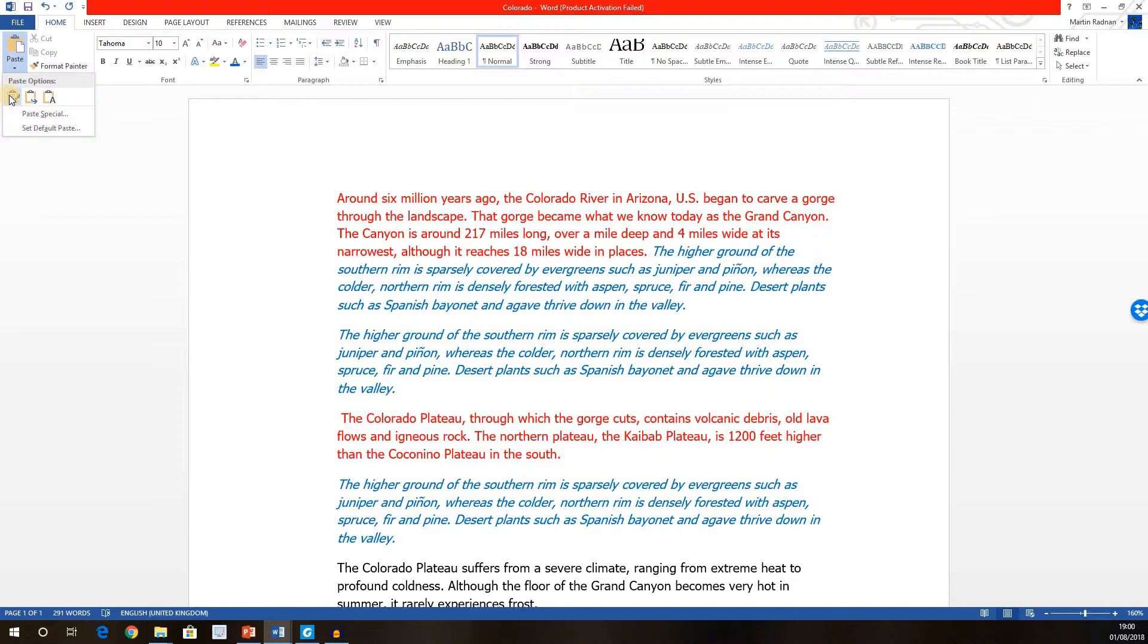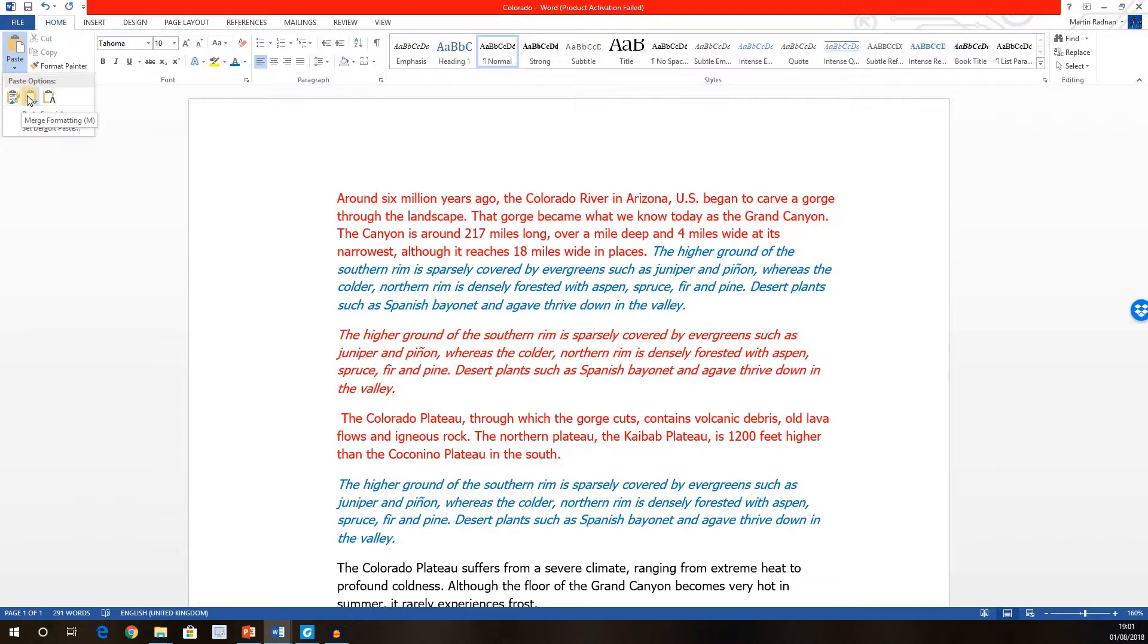If we move the cursor over to the second option, Merge Formatting, the formatting of the target, that's red, is merged with any extra formatting from the source, that's italic. So the additional formatting feature was italics. This option does not override any previous formatting. It just adds to it.